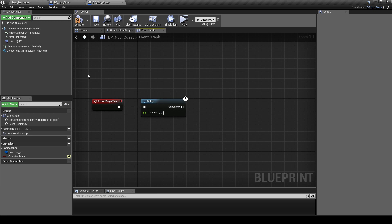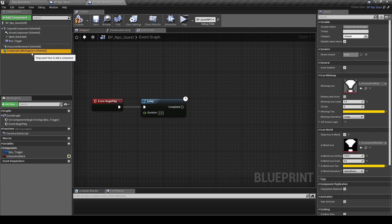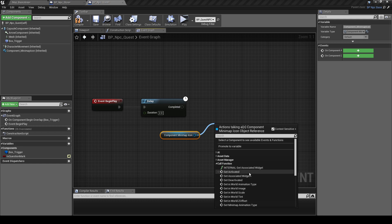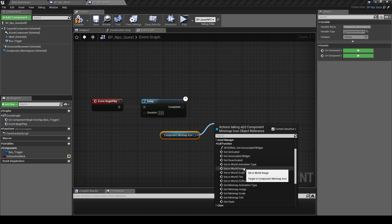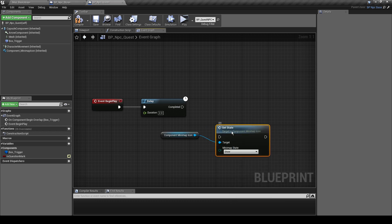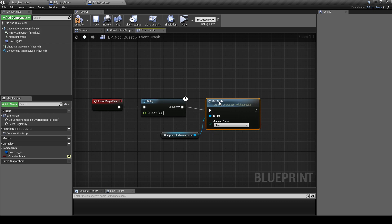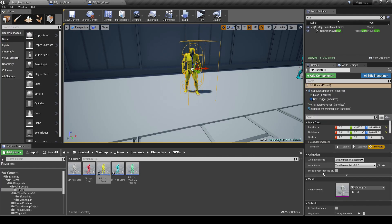You can grab the minimap component — all the functions come off this component. Drag it into the level and go to the call function category, and you'll see all the functions you can call. We're going to use Set State and set it to Show.